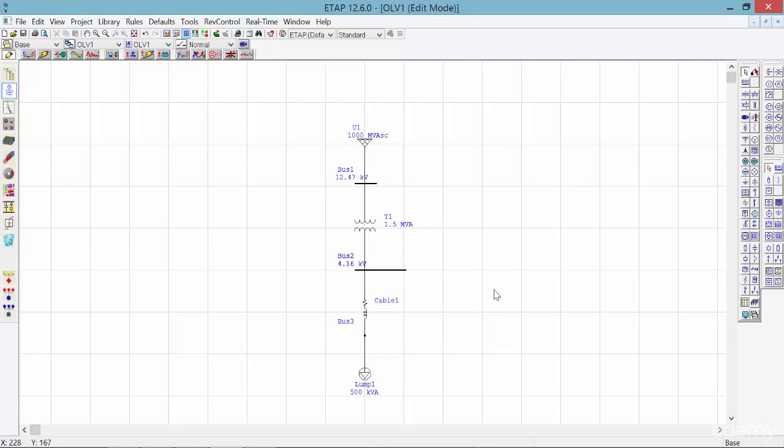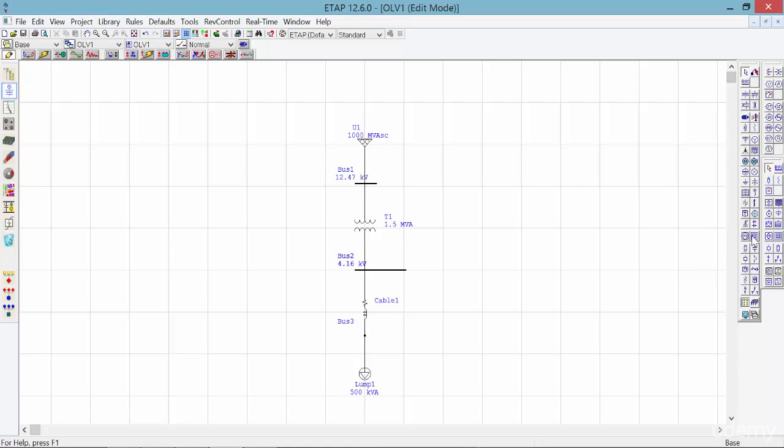Another good feature of ETAP is in bigger projects and busier one-line diagrams. In order to separate different sections of the one-line diagram, we can put them into a group using a tool called composite network. You can find this tool on the toolbar on the right side. In this test project, we can extend bus 2 and connect one of these composite networks to bus 2.